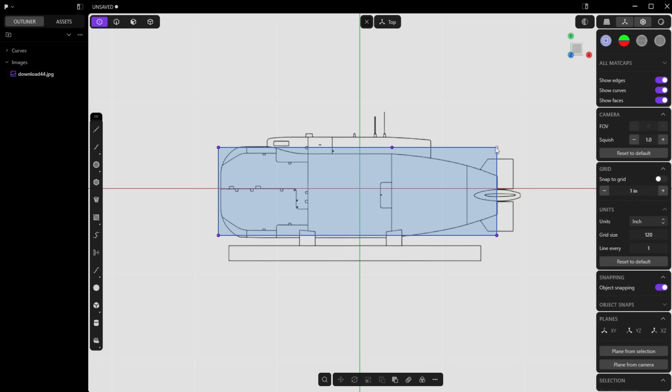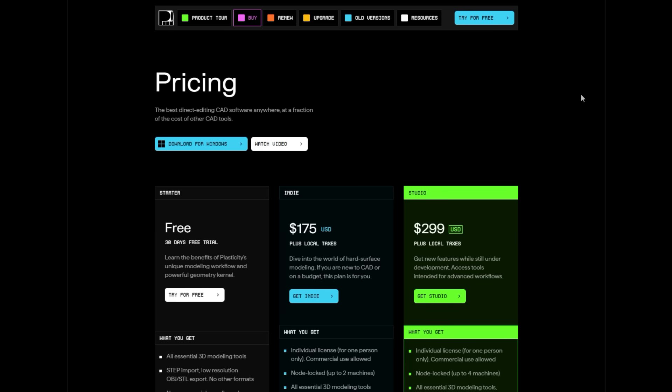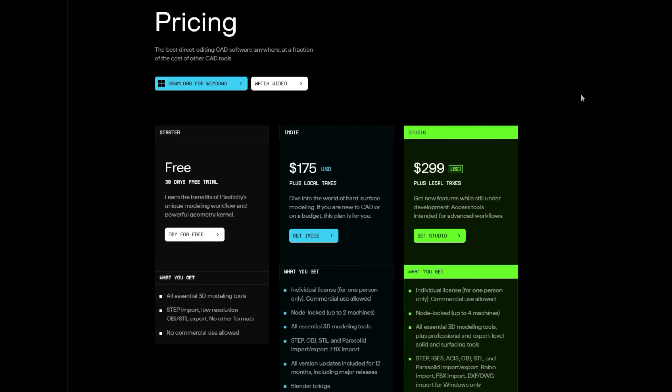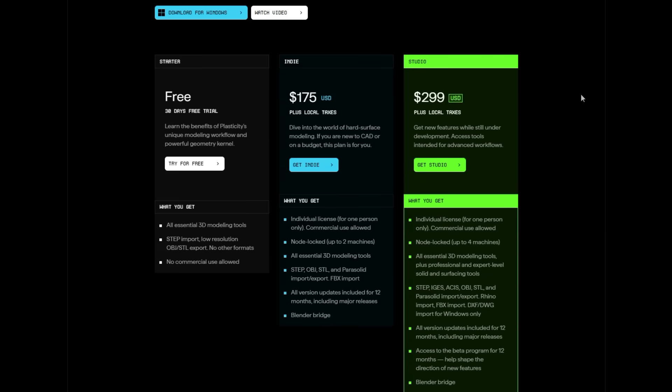Now in terms of pricing, Plasticity offers a 30-day free trial so you can test it out, though the free version does limit exports and doesn't allow for commercial use. For actual work, the indie license is only $175 and includes commercial use rights and a year of updates. Other than the free and open source options that I'm going to tell you about shortly, Plasticity is the most affordable commercial option on this list.